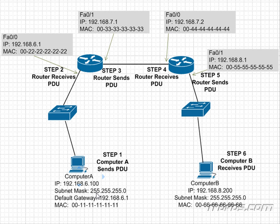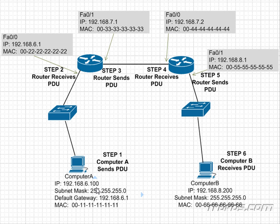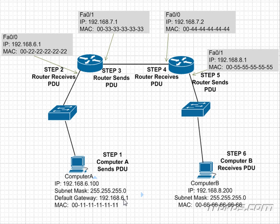The subnet mask is 255.255.255.0. We haven't gotten into subnet masks yet, but basically what this says is that any IP address between 192.168.6.1 and 192.168.6.254 is in this computer's subnet. The default gateway is 192.168.6.1.